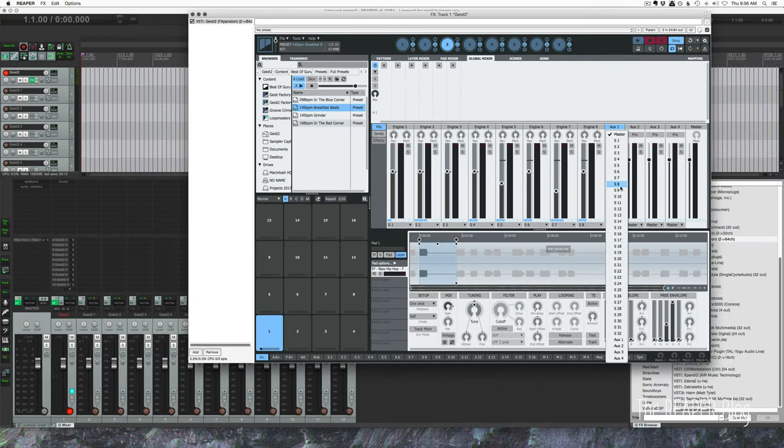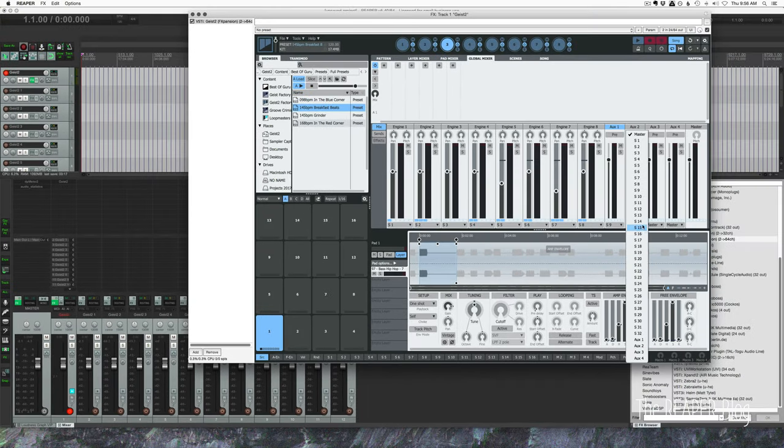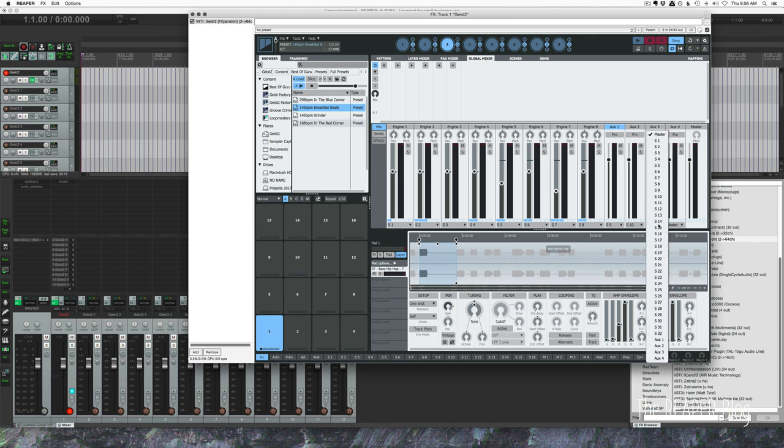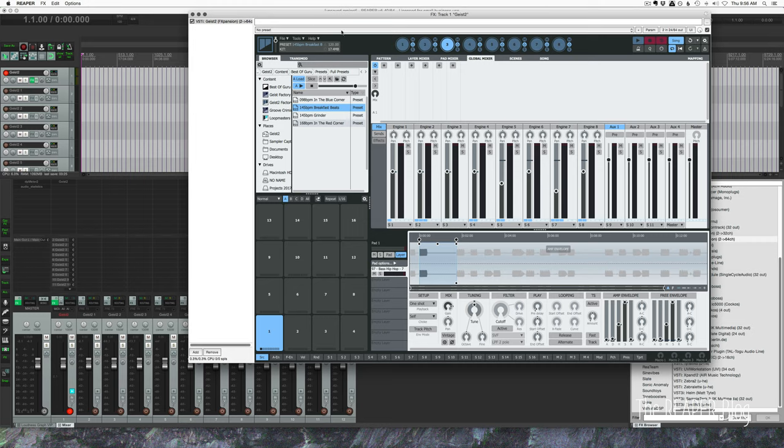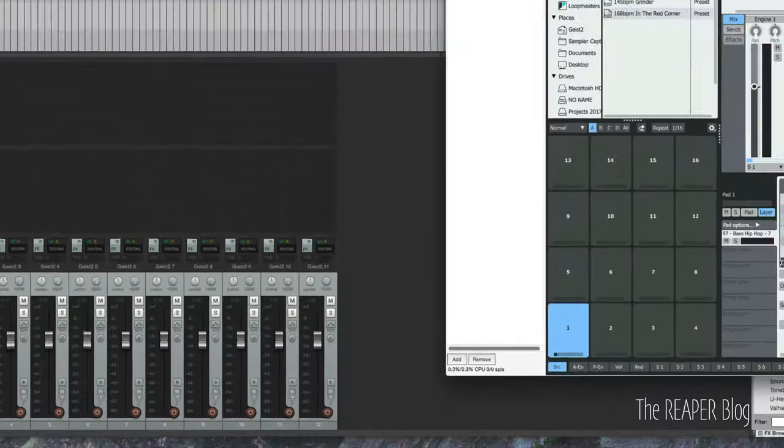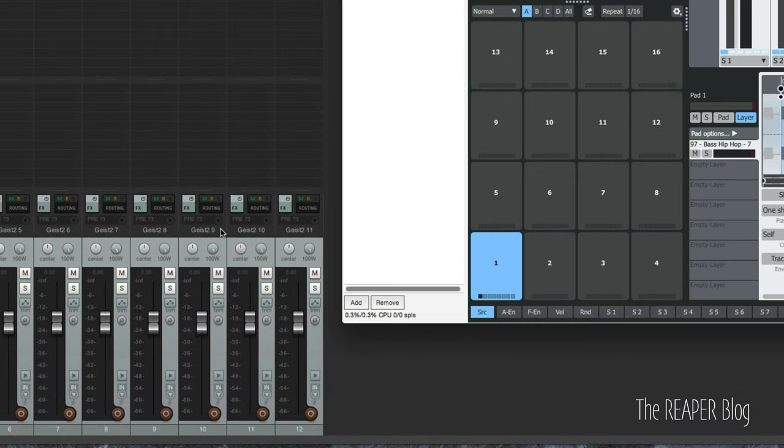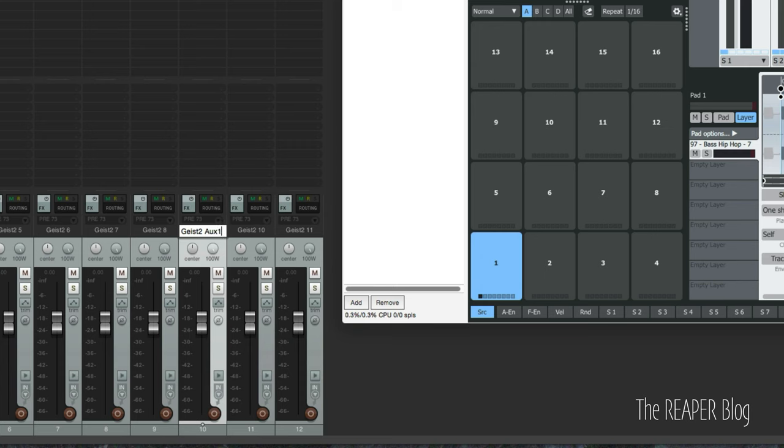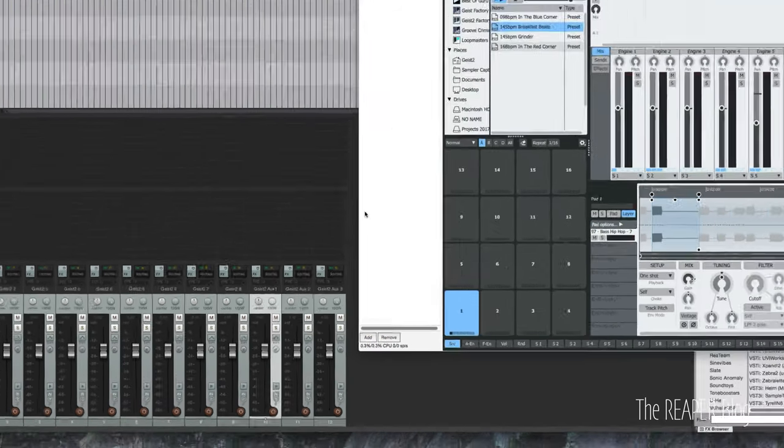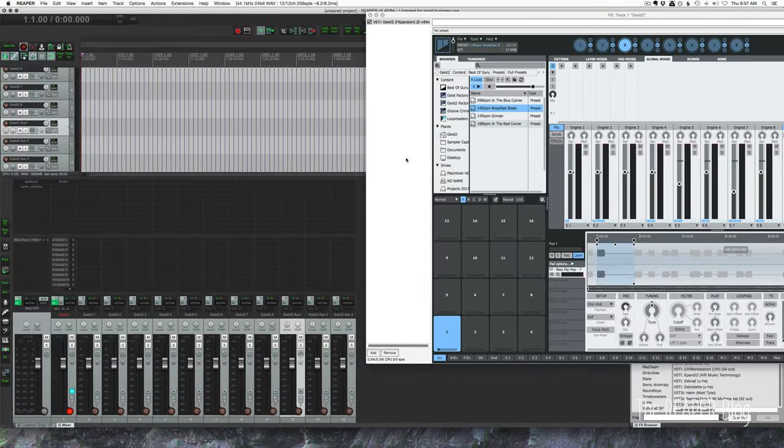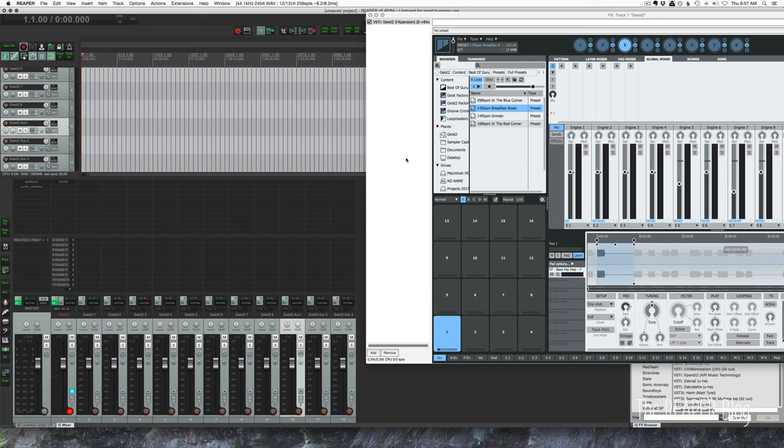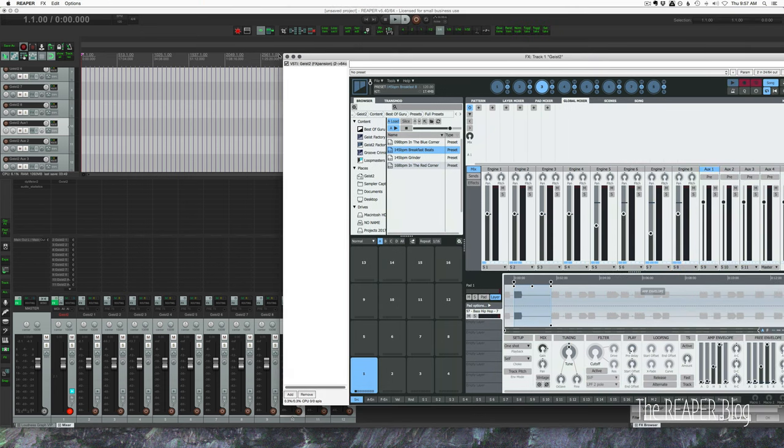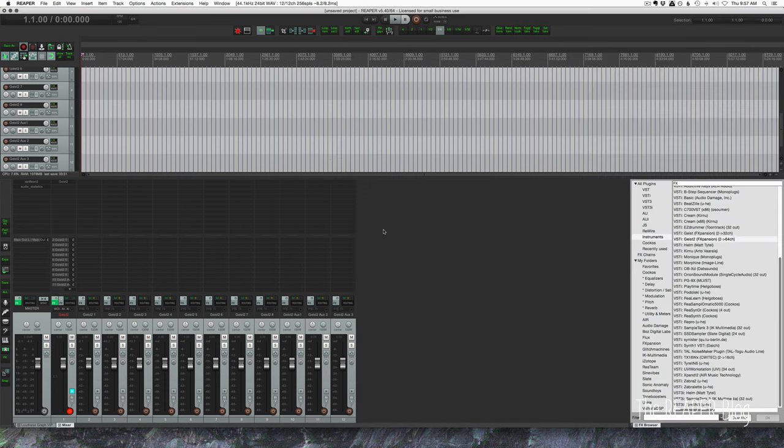We'll do sub output nine for the auxiliary outputs nine, ten and eleven. We could have these going to the master or we could have them as individual outputs. Just for this demo let's do, so this is Geist 2 aux 1, aux 2. Again you can have up to 64 outputs so you can really customize this, get it exactly how you want, as simple or complicated as you need.